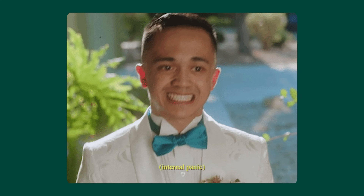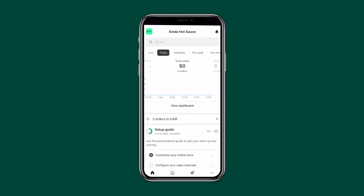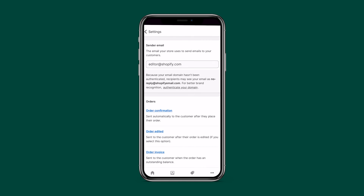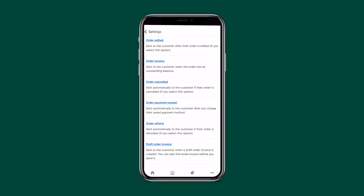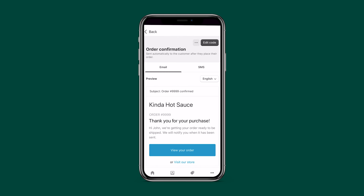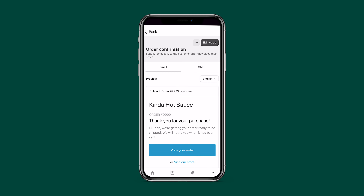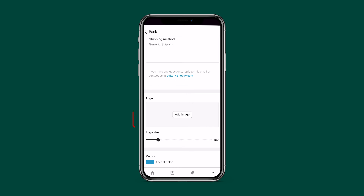Imagine placing an order and never receiving a confirmation email — that would cause serious anxiety. Let's set up transactional emails like purchase confirmations and shipping notifications. Go to Store, Settings, Notifications. You'll see a list of emails your customers currently receive. Go through them one by one to make sure they're on-brand and accurate. For example, in Order Confirmation you can edit the code if needed. Back out and tap Customize Email Templates to add your logo and change your accent color to match your brand.